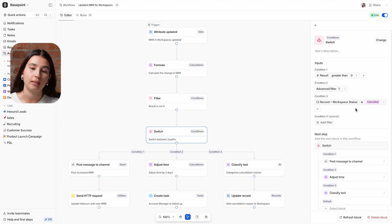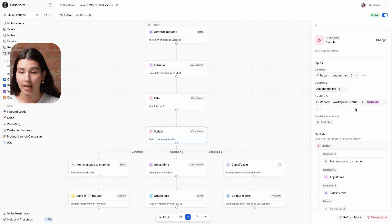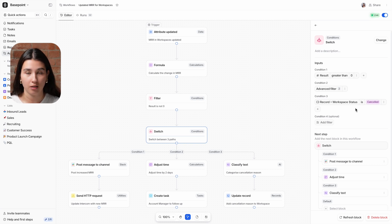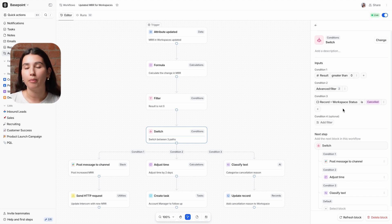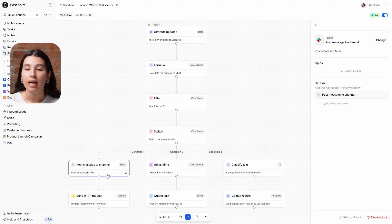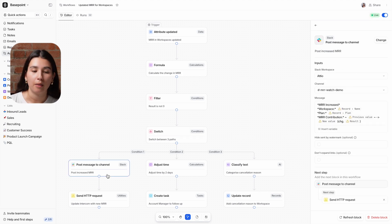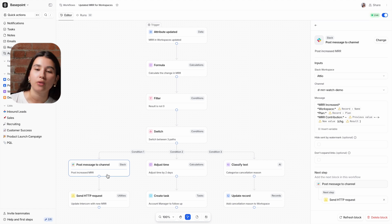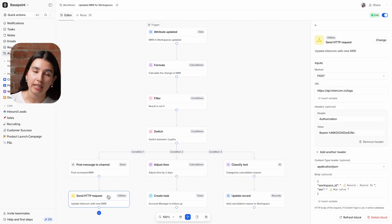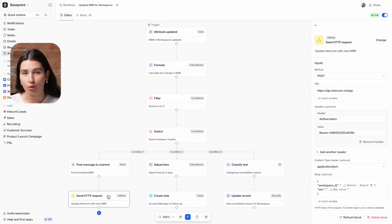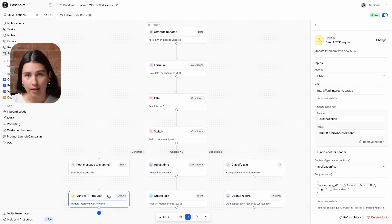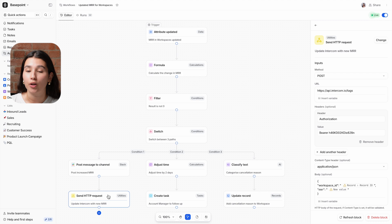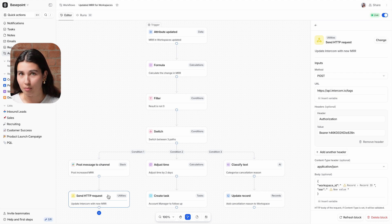Once we've established these three paths in our workflow, representing subscription increases, decreases, and cancellations, we can add workflow blocks into each path to take the appropriate actions for each situation. Any time a user increases their subscription, Attio will post a message of the new MRR to a specified Slack channel, and it will also send an HTTP post request to a downstream system. In this case it's Intercom, and we'll be updating the MRR so that the support team have the correct information when speaking to that customer.